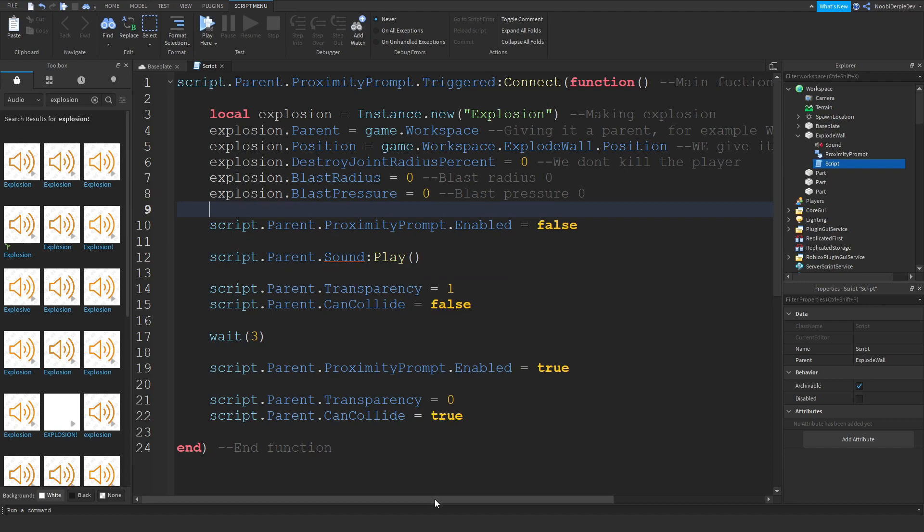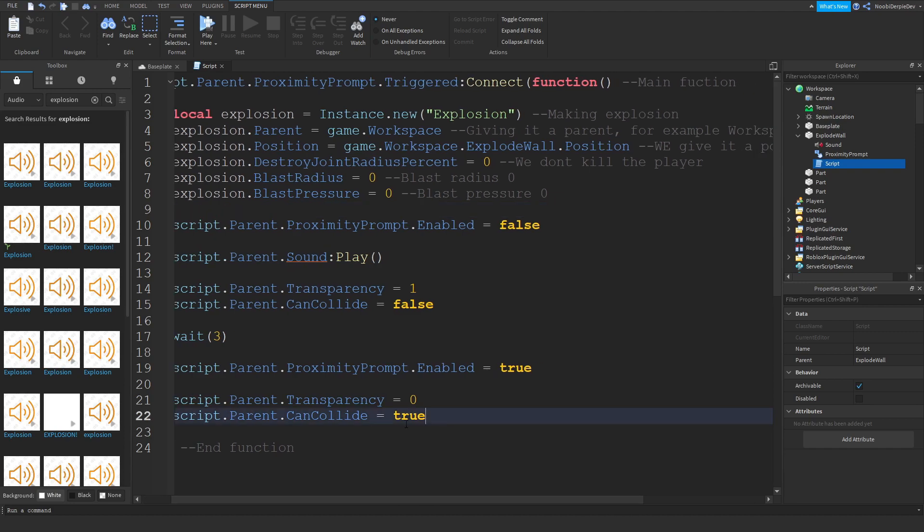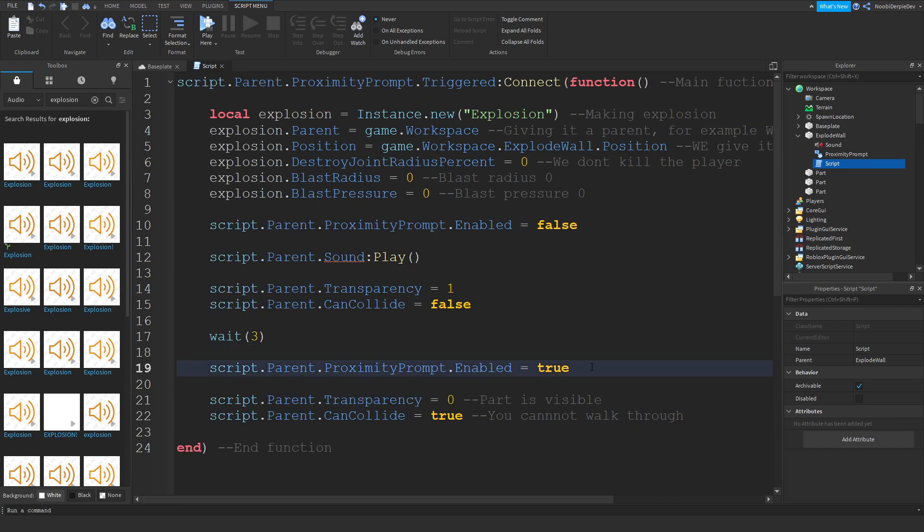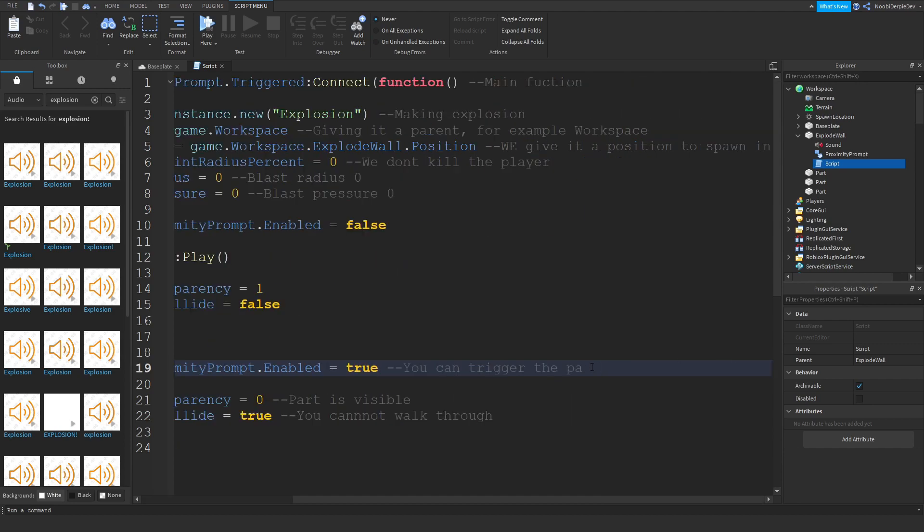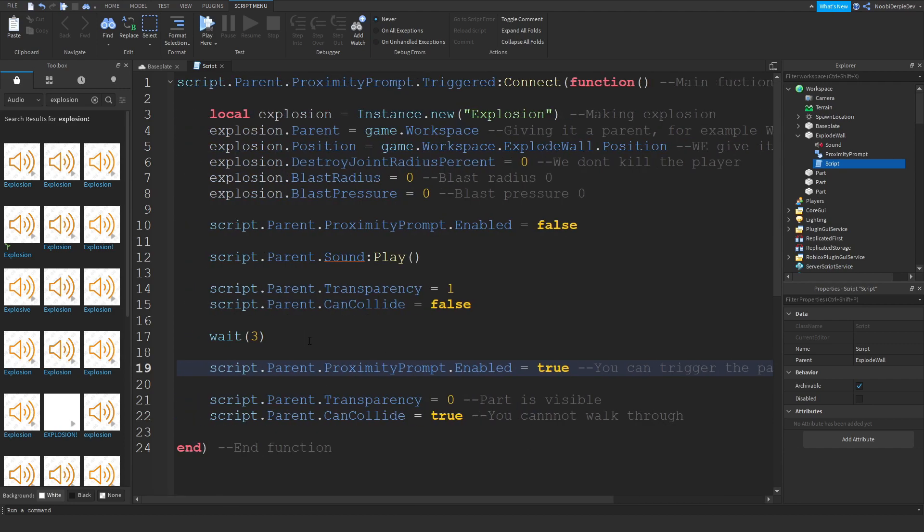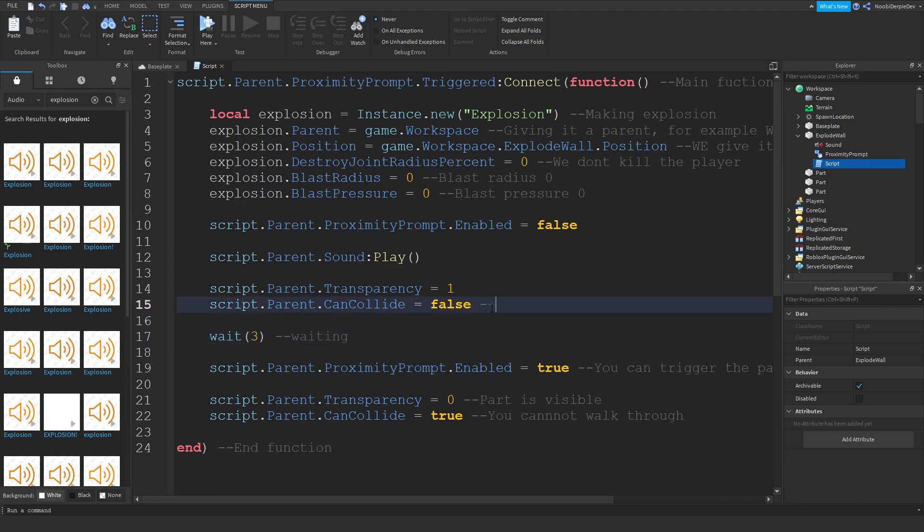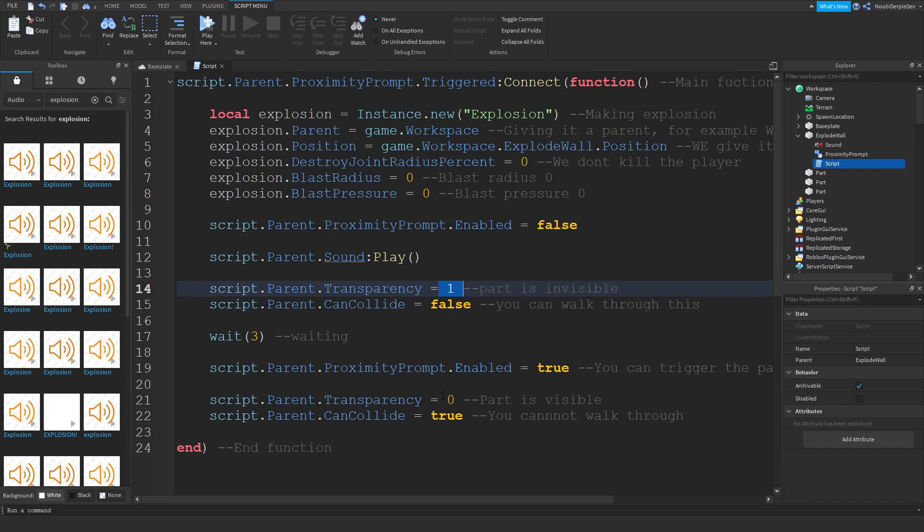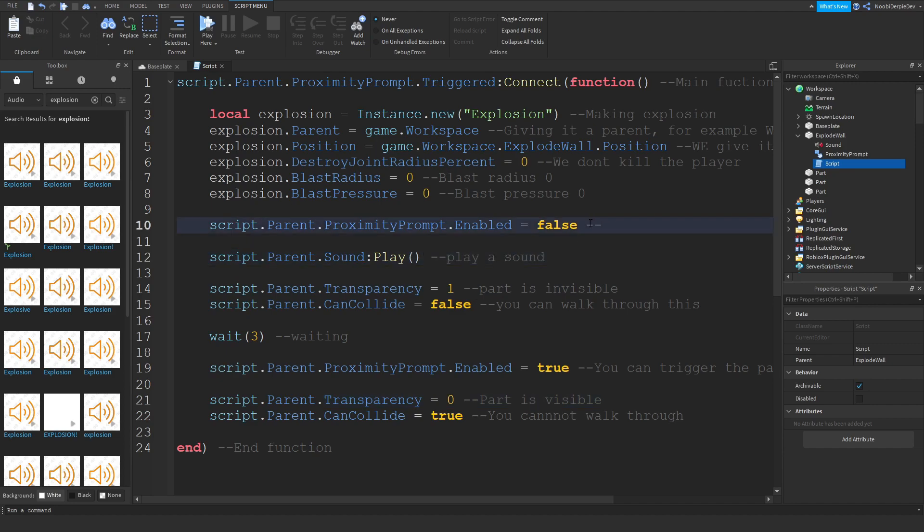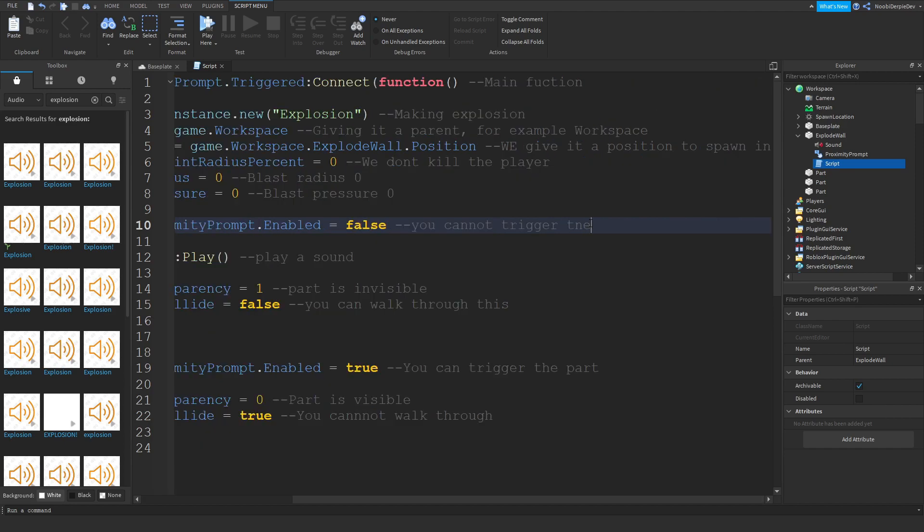So to explain this type of code: you cannot walk through, part is visible, enabled means you can trigger the part. So you can trigger it, waiting, and then you can walk through, part is invisible. Keep in mind, one is invisible and zero is visible. And now we're just going to play a sound and we're going to set it you cannot trigger the mechanic.